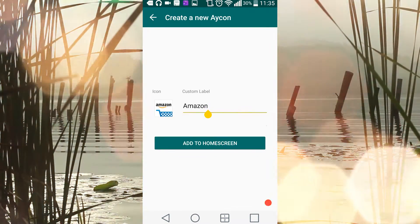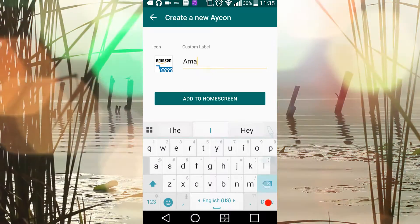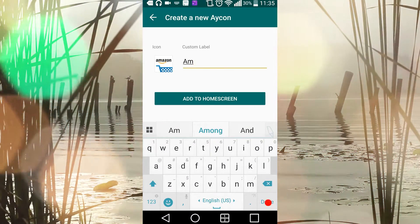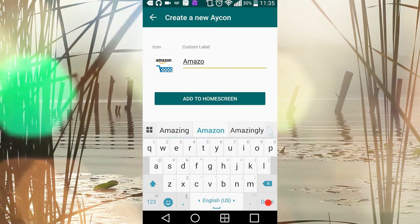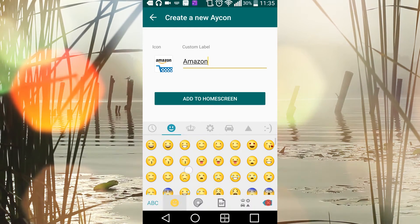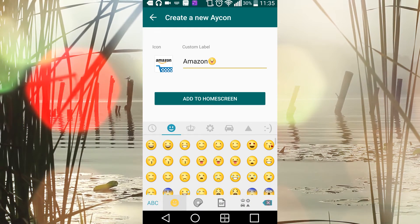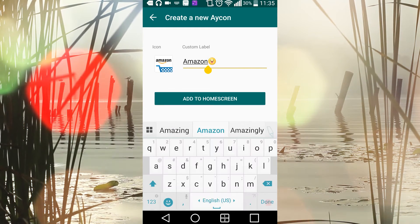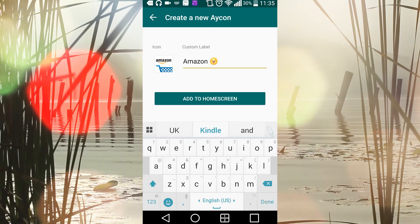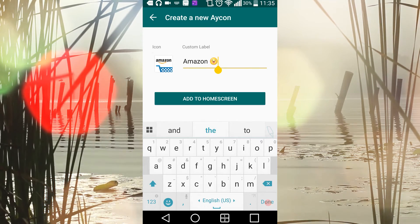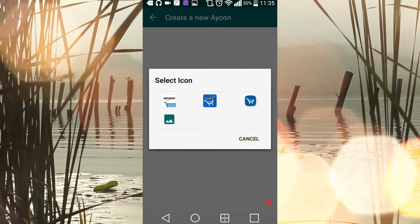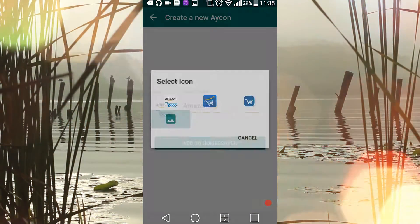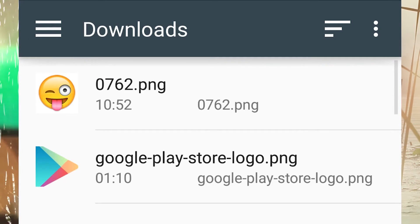I've picked Amazon. You can also add a custom label if you want to do that, or remove the label. Then you'll select the icon. Pick from one of the presets or do what I'll do, which is look in my gallery for the image I want. There it is - the emoji that I downloaded from online.